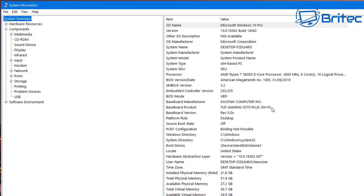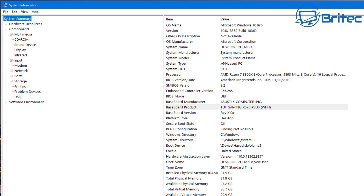If your sound device is not listed here, it means it's not recognized and could be an issue with the card itself. Under System Summary you should see the motherboard manufacturer's name — in this case it's an ASUS board.